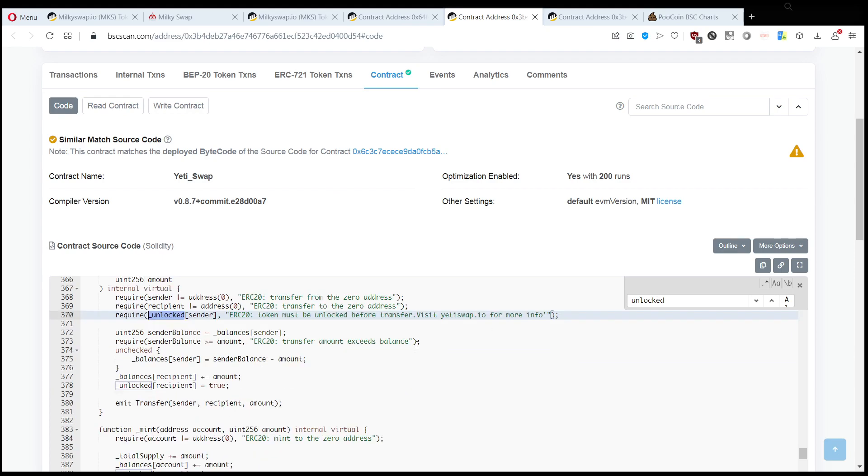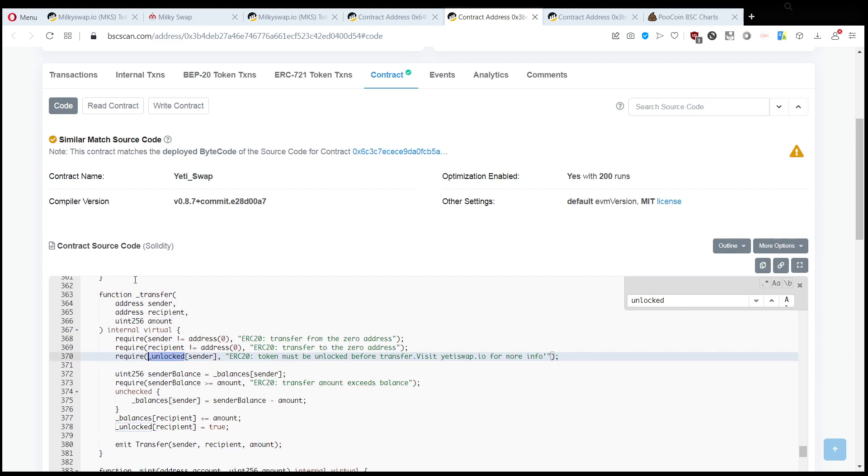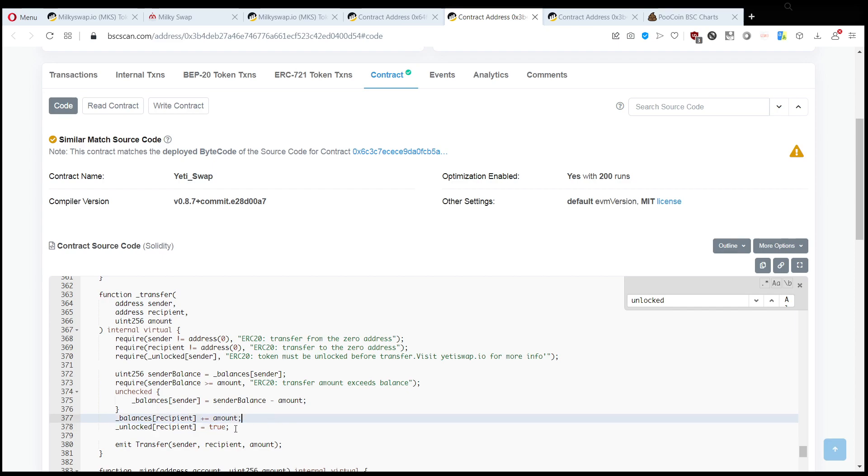come back here, basically to transfer the tokens you need to be unlocked. Now what is the way to get unlocked? The only way to get unlocked is if your unlocked is set to true, which is